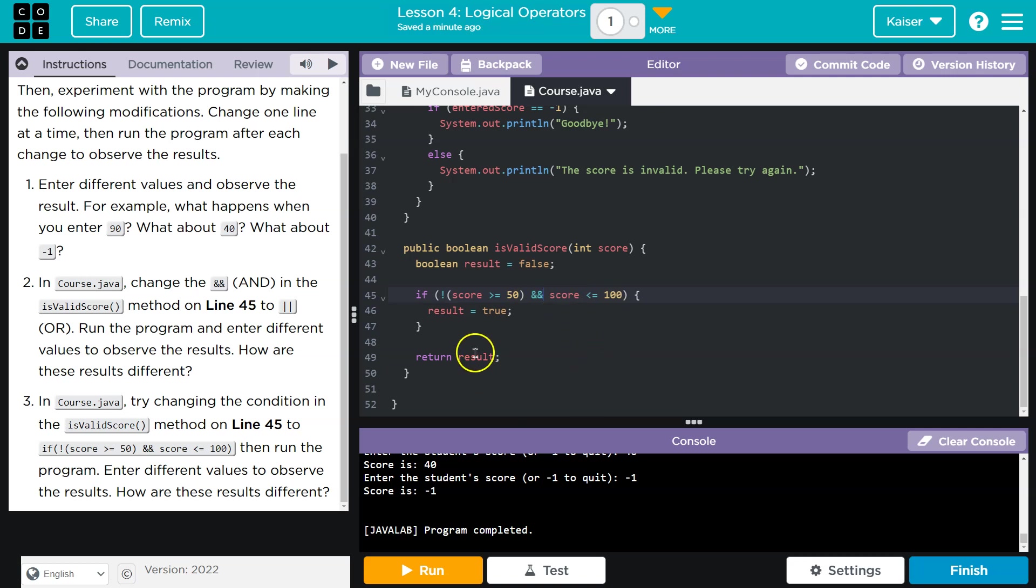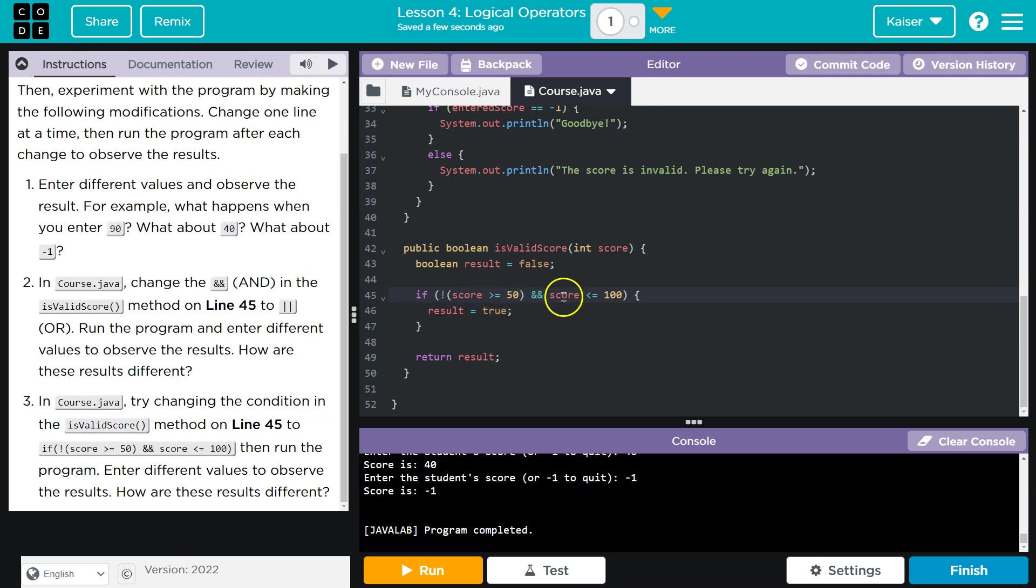If score is not greater than or equal to 49 or 50? So if score is not greater than or equal to 50, and score is less than or equal to 100. So this will never be true because if score is not greater than 50, but it is